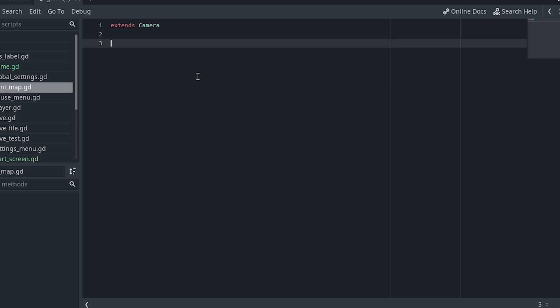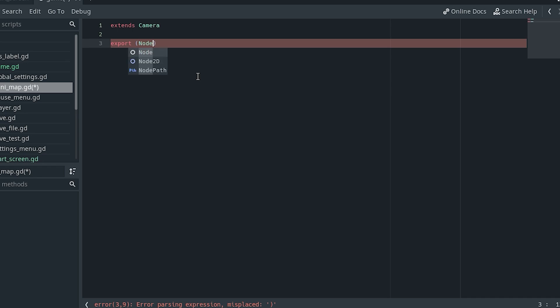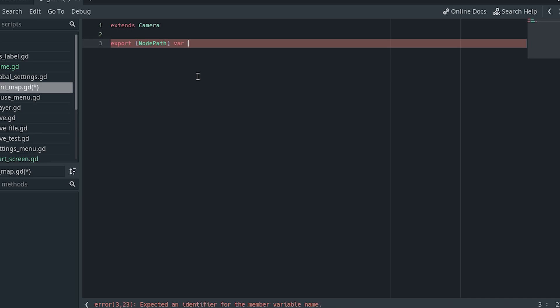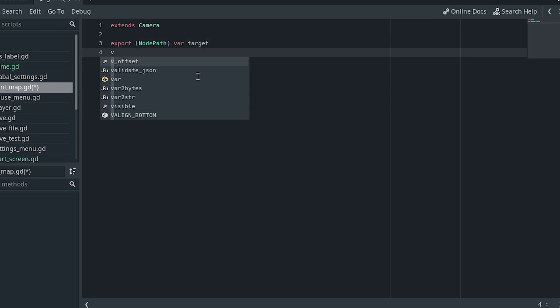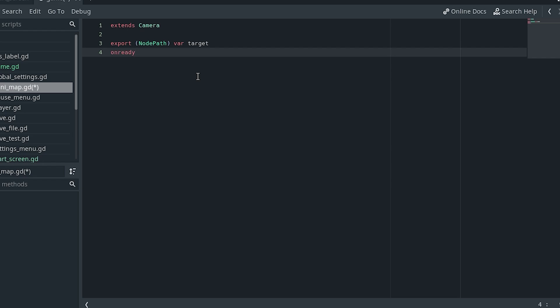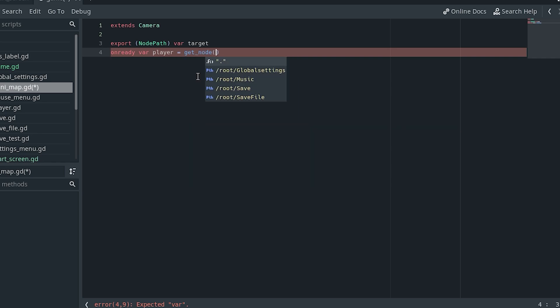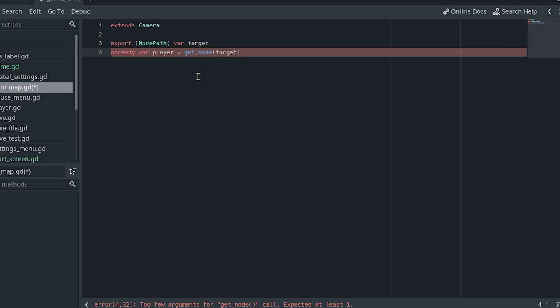In this script we want to start by getting a reference to the player. I'm going to use an export variable for this. So: export, and the type will be NodePath — so (NodePath) var target. I won't assign anything to it here. Then to get the actual reference to the player, we'll use onready: onready var player = get_node(target). We use onready to avoid potential errors. This will get a reference to our player.